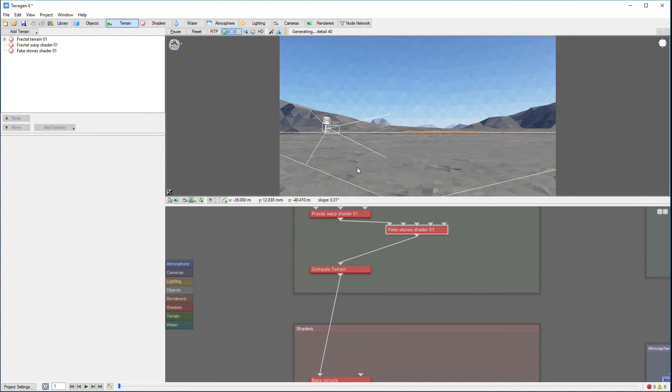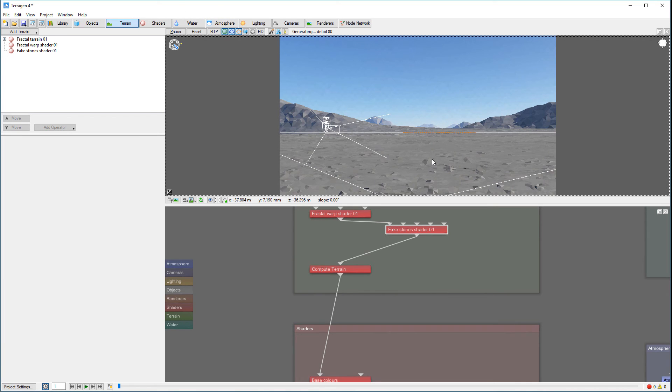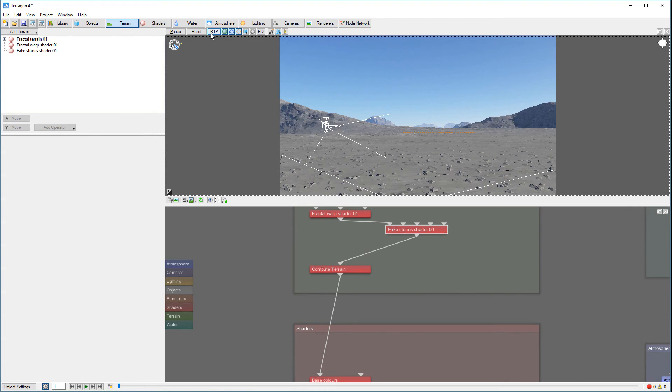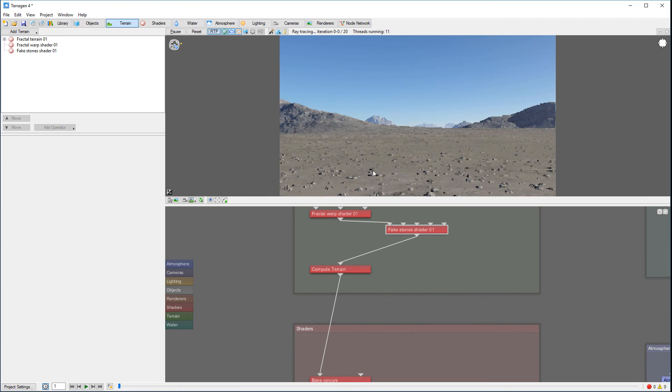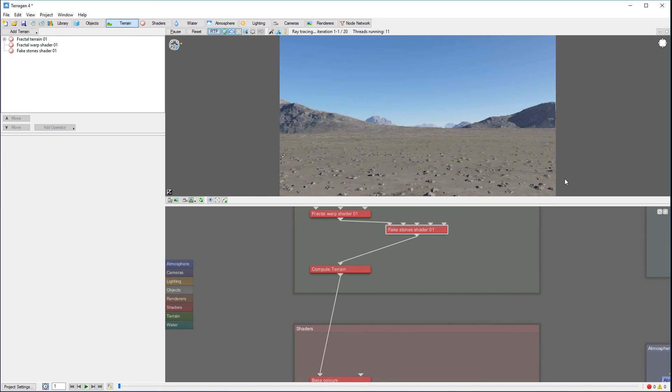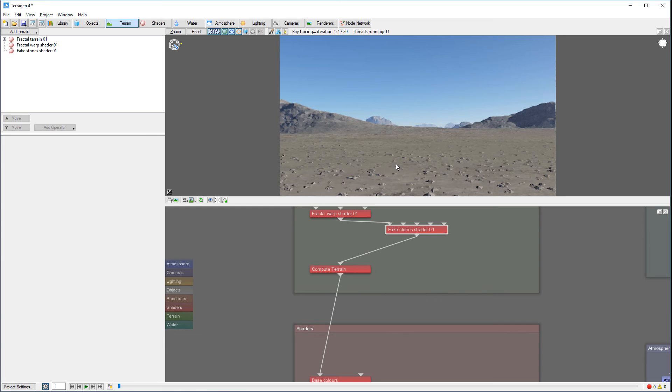So when it's done computing with the rocks and we have the details right here, then when it's finishing, we can go back, click, and now we have a very nice preview with ray tracing.